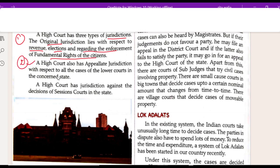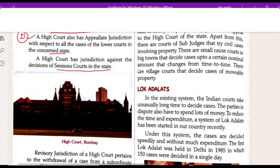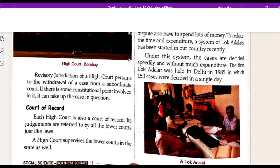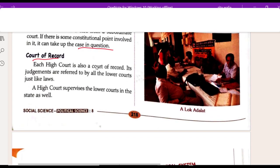The High Court also has appellate jurisdiction with respect to all cases of the lower courts in the concerned state. A High Court has jurisdiction against the decision of the Session Court in the state. The revisory jurisdiction of a High Court pertains to the withdrawal of a case from the subordinate court if there is some constitutional point involved in it. Each High Court is also a court of record, and its judgments are referred to by all lower courts, just like laws. A High Court also supervises the lower courts in the state.